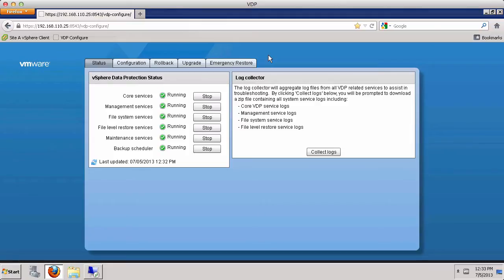Normally, the vSphere web client is used to restore a virtual machine. In the case where vCenter server is offline, the emergency restore feature of vSphere data protection can be utilized to perform a virtual machine restore directly to a VMware vSphere host.